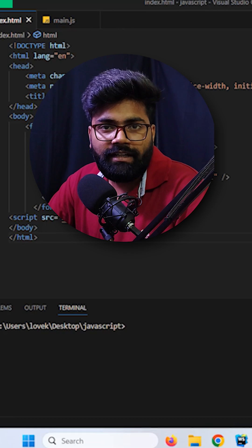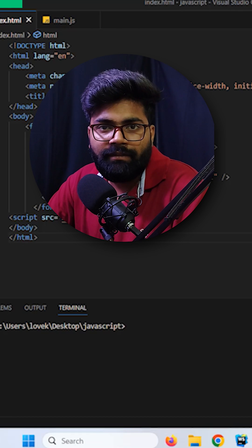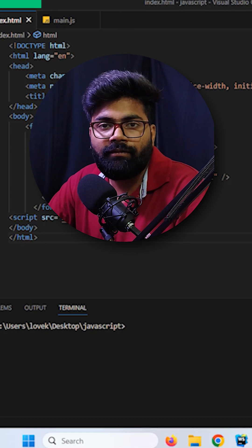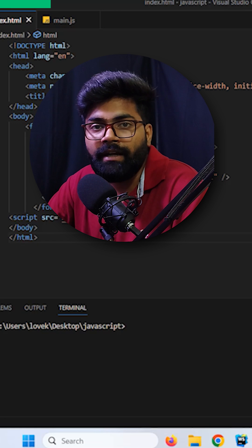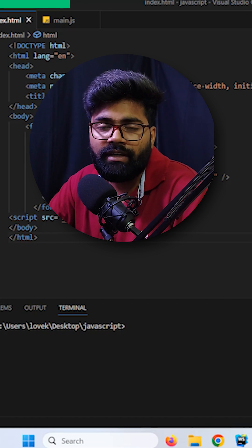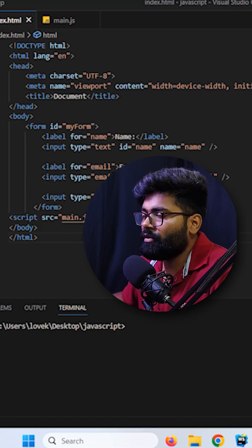Form data object. Suppose inside an interview a task is given to you where you have to take the data from the form and print it into the console. So that's what we are trying to do here.